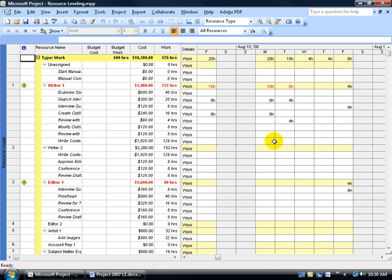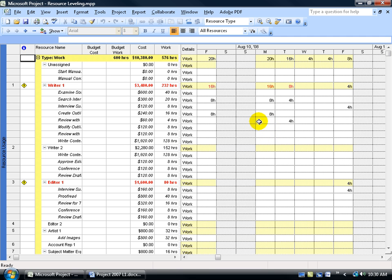Now before I go ahead and level this or use Project's leveling feature, it's best to save a copy of Project before you level it, even though you can clear the leveling. But keep in mind that after you level, if you add more resources and find more conflicts, then you level the project again. Project's only going to clear the most recent level. So you may want to save this as Project 2, make a copy of it, do your leveling, and if you like it, keep that version.